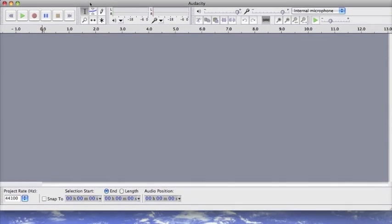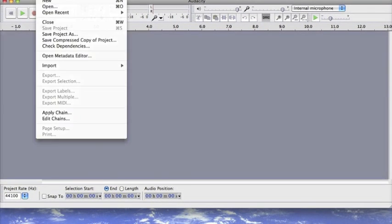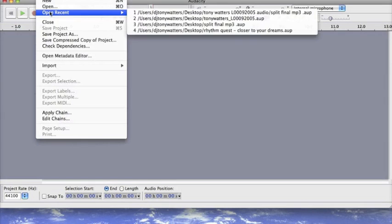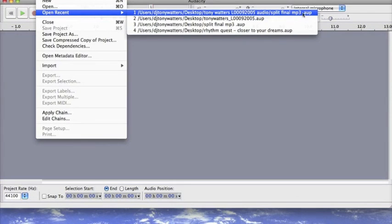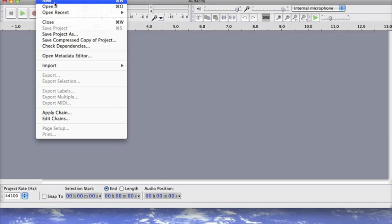The new environment can be saved as an Audacity project file which is a .AUP file for easy and full retrieval of its contents which can be retrieved through the save project or save project as menu functions.